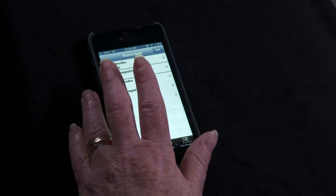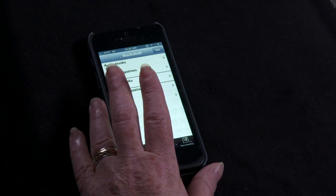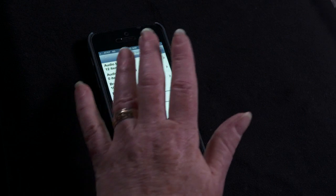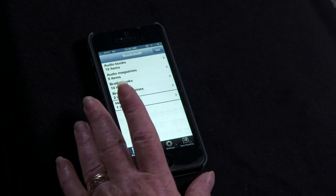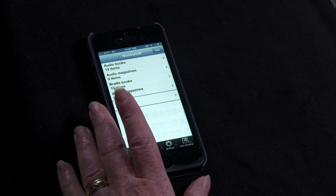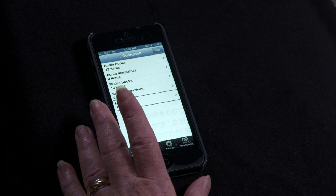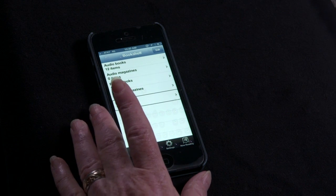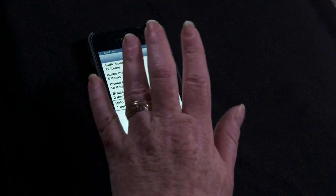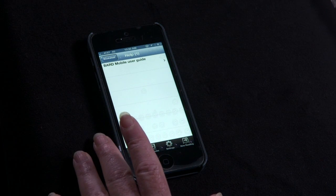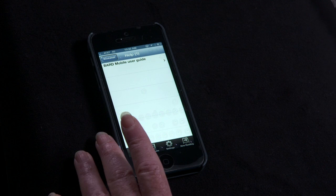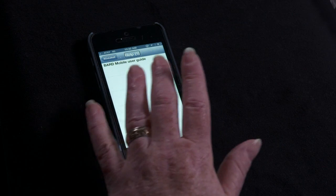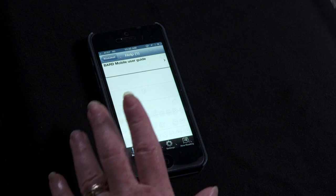Audio magazines, zero items. Braille books, ten items. Braille magazines, two items. Help, one item. Opening the Help category will reveal a link to the User Guide. Help, one item. Bookshelf, select category. Help, one item. BARD Mobile User Guide.